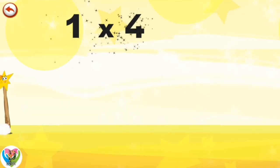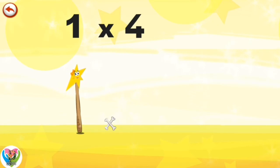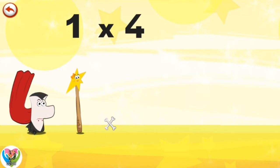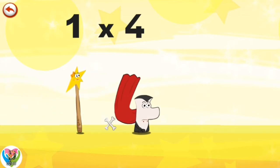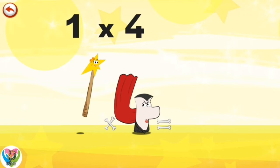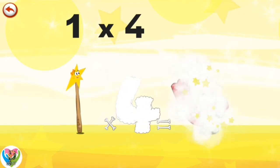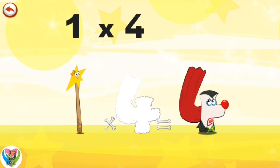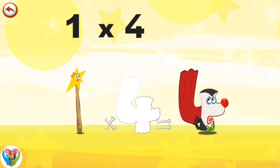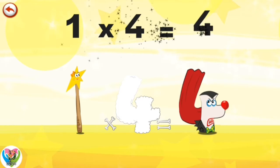What's the story of 1×4? Mrs. Wonderwand can't help playing tricks on her friends. When she comes across Mr. Vamp4, she casts a spell and changes him into Vamp4 clown. 1×4 is 4.